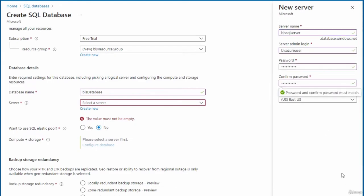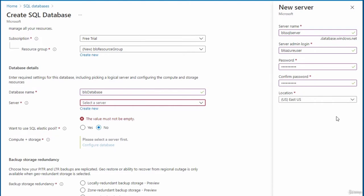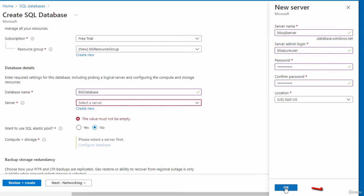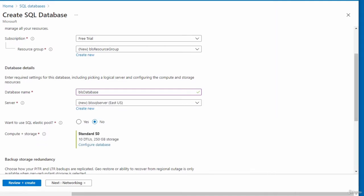I've entered the server details: the server name must be unique, I've entered my server admin login and password. In the Location area, there's a default location which you can change from the drop-down. Click OK when done. I've completed the first step of database creation and will now move to Networking.